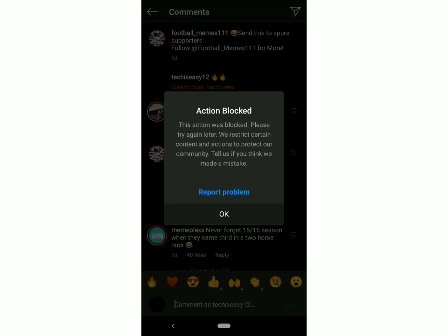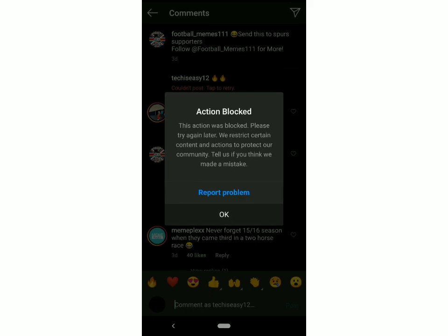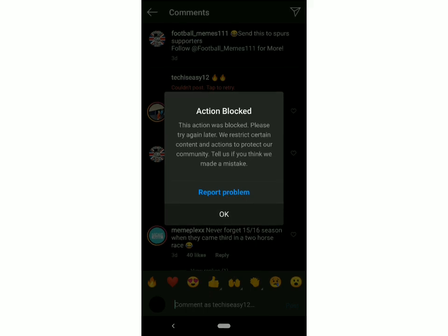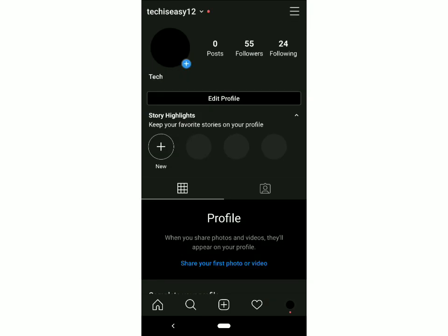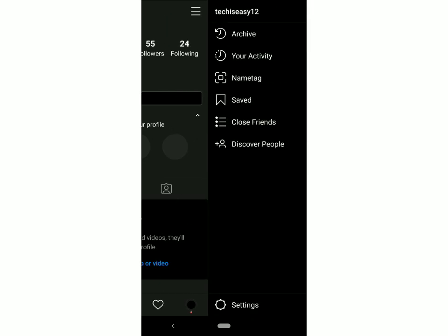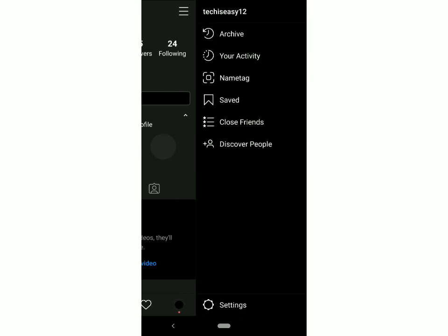So let's get started now. First, you have to take a screenshot of this problem. Then, you have to go to the homepage of your Instagram, and you have to click the three lines on the top right of the screen. Then, you have to go to Settings, which is at the bottom.